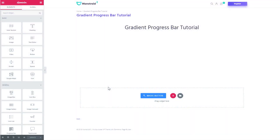Hey, what's up guys! Welcome to this tutorial! In this video I'm showing you a quick tip on how to add a gradient progress bar to your page with Elementor.